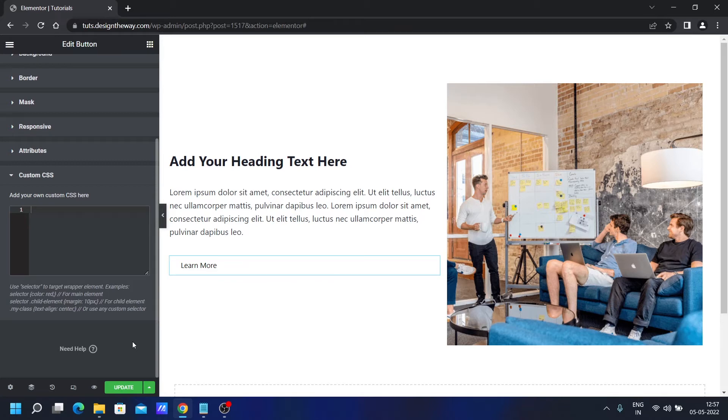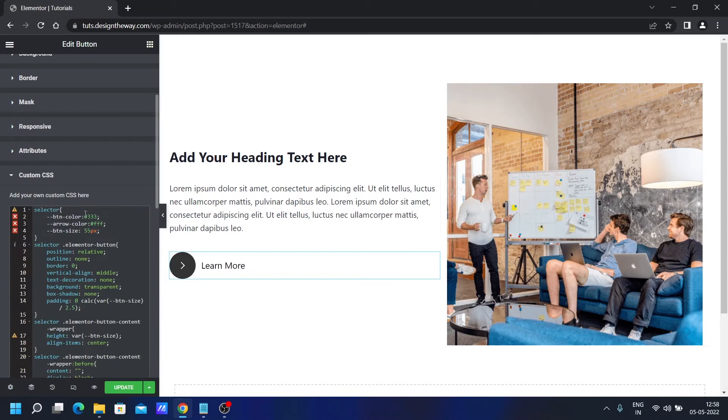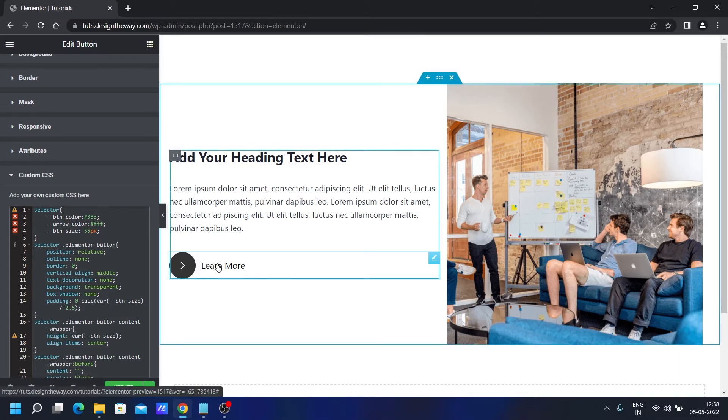That being said, let's add the CSS. Let's paste the CSS. As you can see, the icon and the icon background is already there. And we have a bigger text.